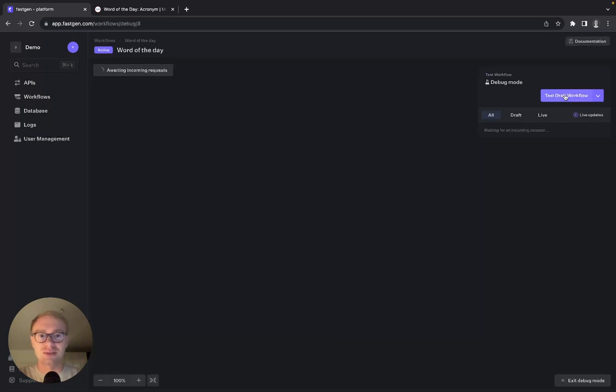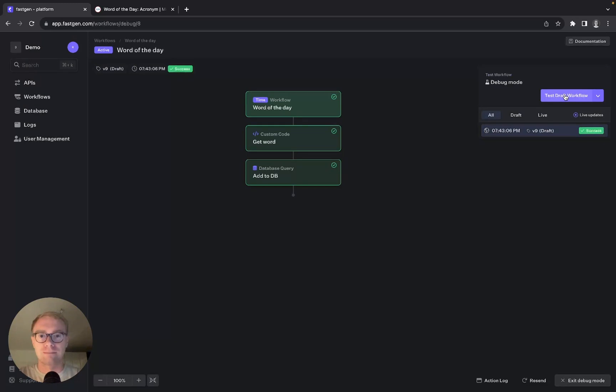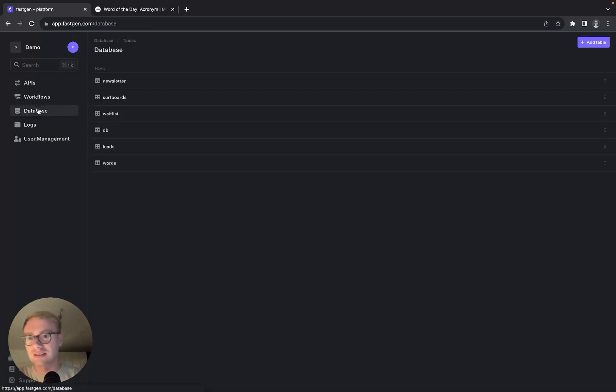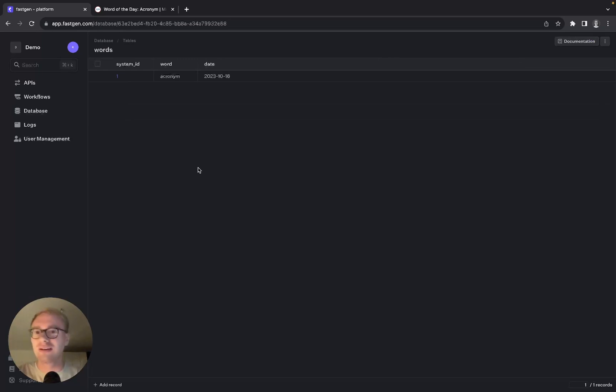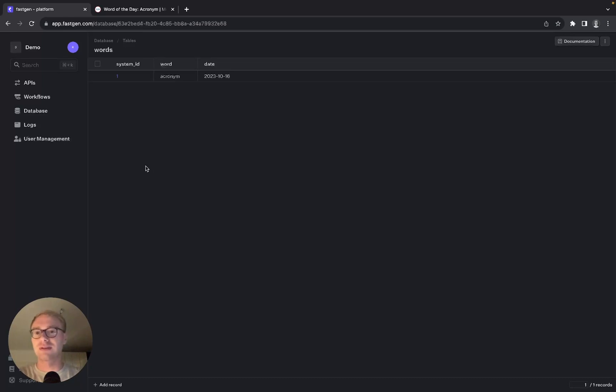That is looking good. Let's check the database words, and perfect, we have our word in here together with the current date.